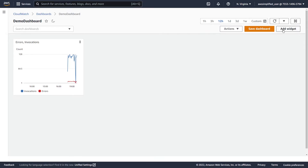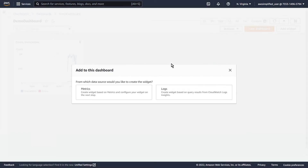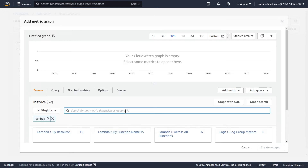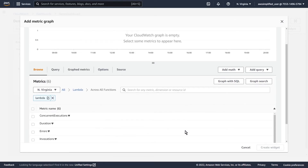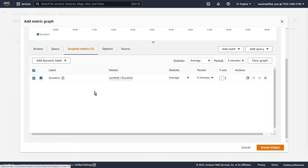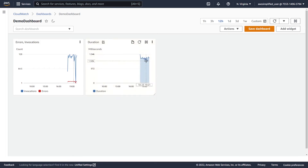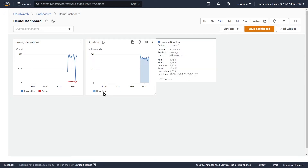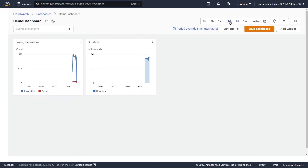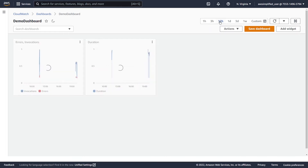Let's create a different widget now. We're going to go again to the top right and click Add Widget. Let's try creating a stacked area widget, and again we're going to do this based on metrics. I'm going to type in Lambda to filter down our results, then select across all functions and choose Duration. We'll go to Graphed Metrics and we can see we're looking at average duration at a period of five minutes. If we create that, you can see the stacked area. This doesn't really make sense with just one metric — if you had multiple metrics it would make more sense, especially using percentages.